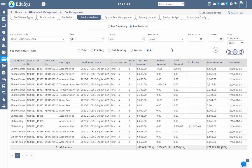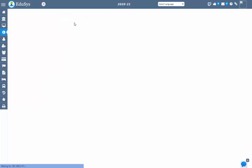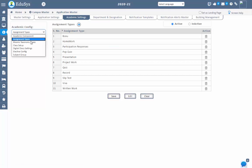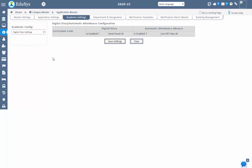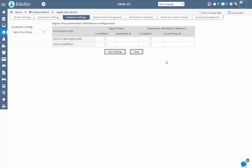After configuring the student digital diary in campus master, application master, in academic settings, on selecting the digital diary settings, the parent will receive an automatic internal mail at the configured time with their student diary work status and homework related details.